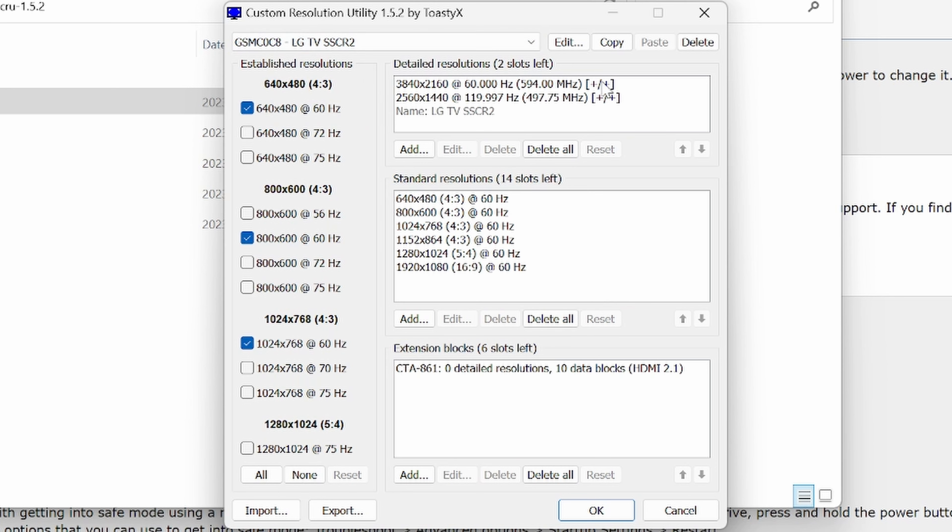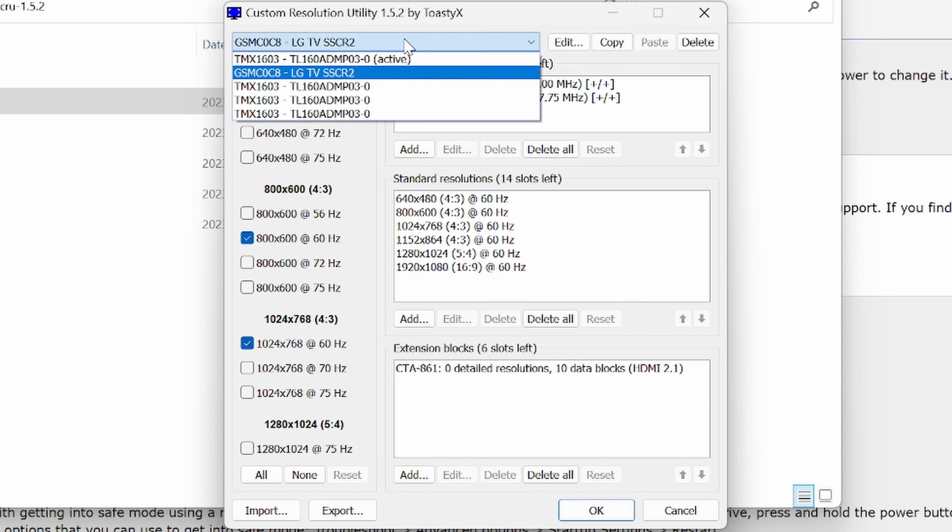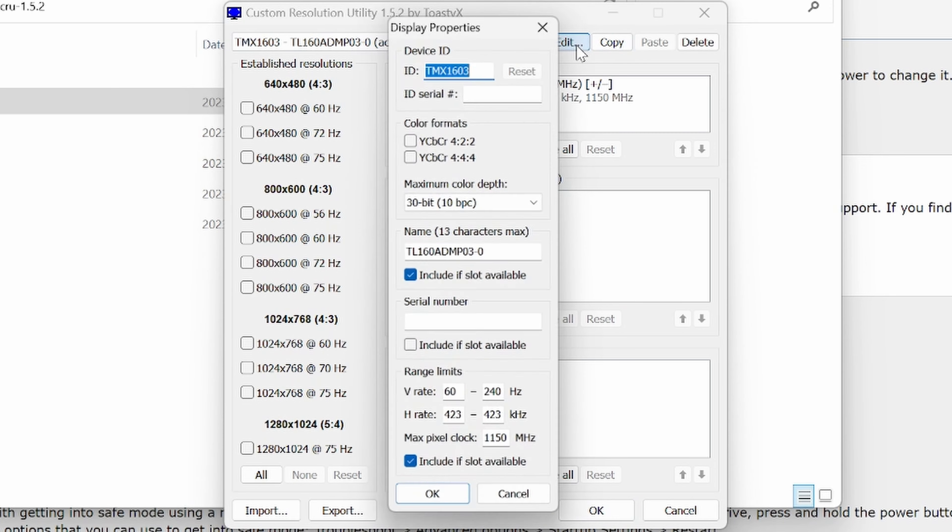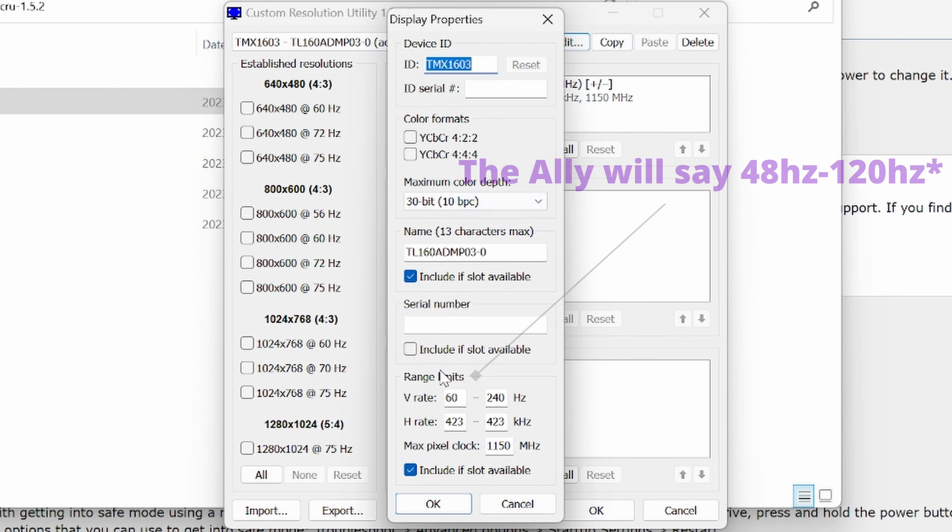So if we go into there, you can see that it kind of changes things up. So when you're working on the Ally, the only thing you'll need to do is to go to edit and then go down to V-rate and then change this number to 30.